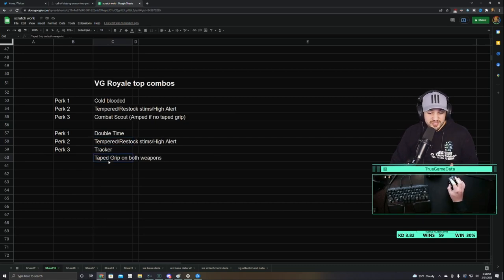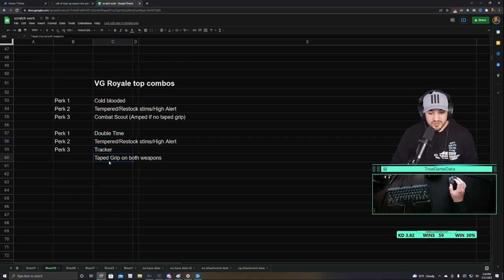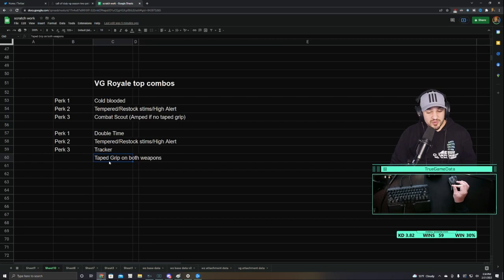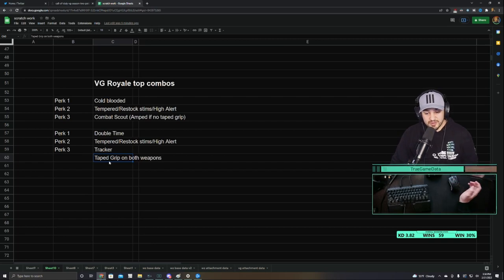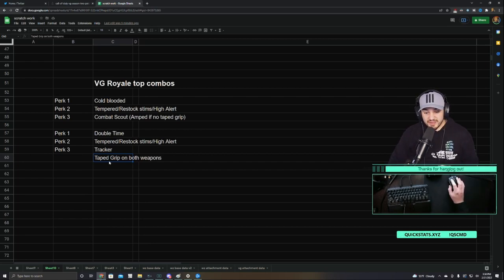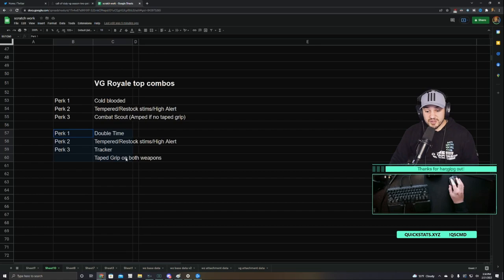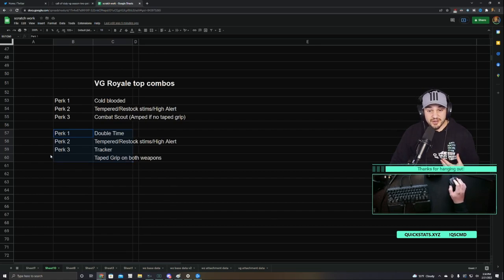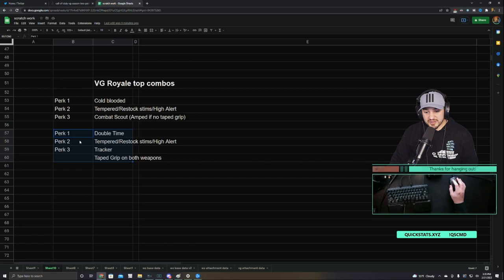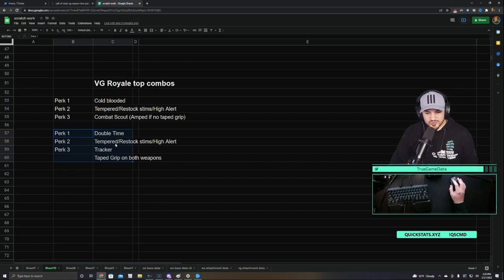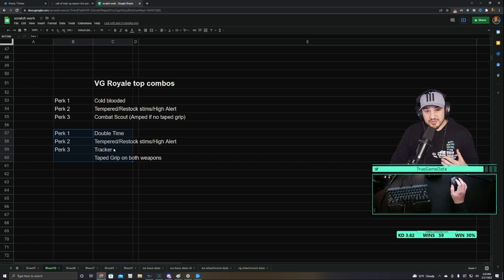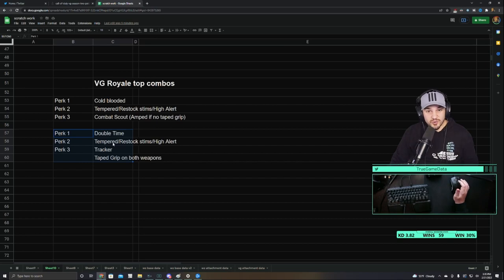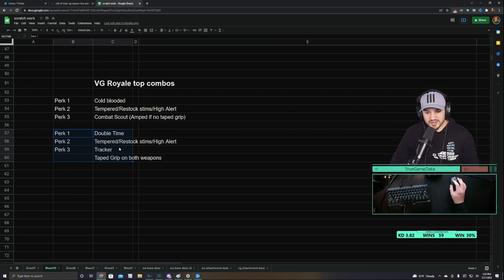For this, you don't get amped, so it's really important that you have Taped Grip or that Fleet weapon perk that I talked about on both weapons, that way you can still swap weapons really quickly, but this is a super fun combination to run right now in Vanguard Royale. It's my current favorite, this is what I run pretty much exclusively, and I jump back and forth between Tempered and Restock Stims. Both of those are obviously great for close quarters pushing, aggressive playstyle.